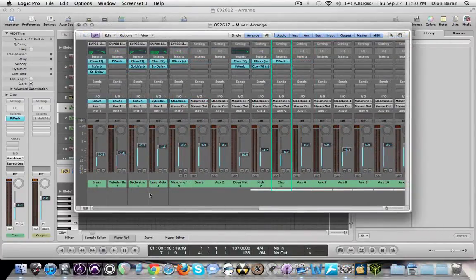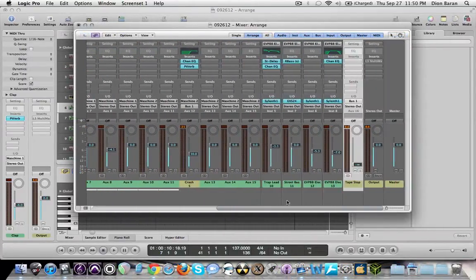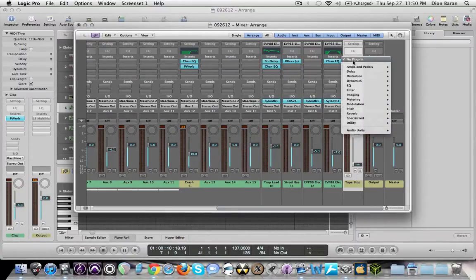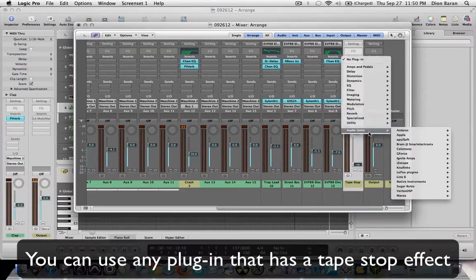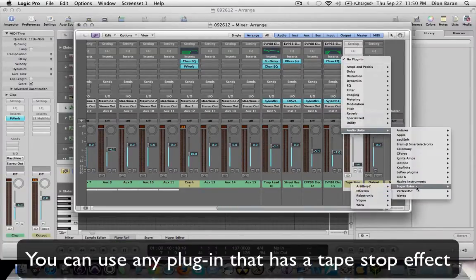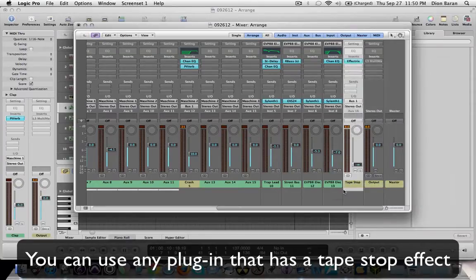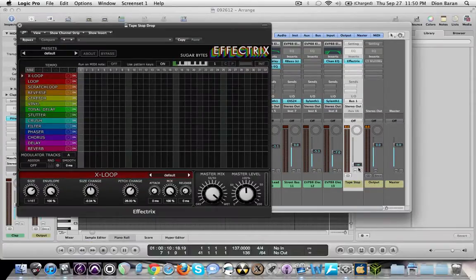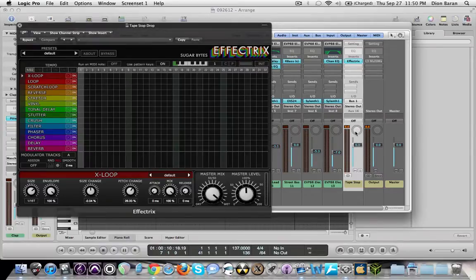Okay, now that you have everything sent to that bus, you're going to go to your auxiliary track, and you're going to put the insert Effectrix. So you're going to go to audio units, Sugar Bytes, Effectrix, stereo. Make sure right here on the volume that it's turned to zero, so when you play it actually has volume. It's called unity gain.